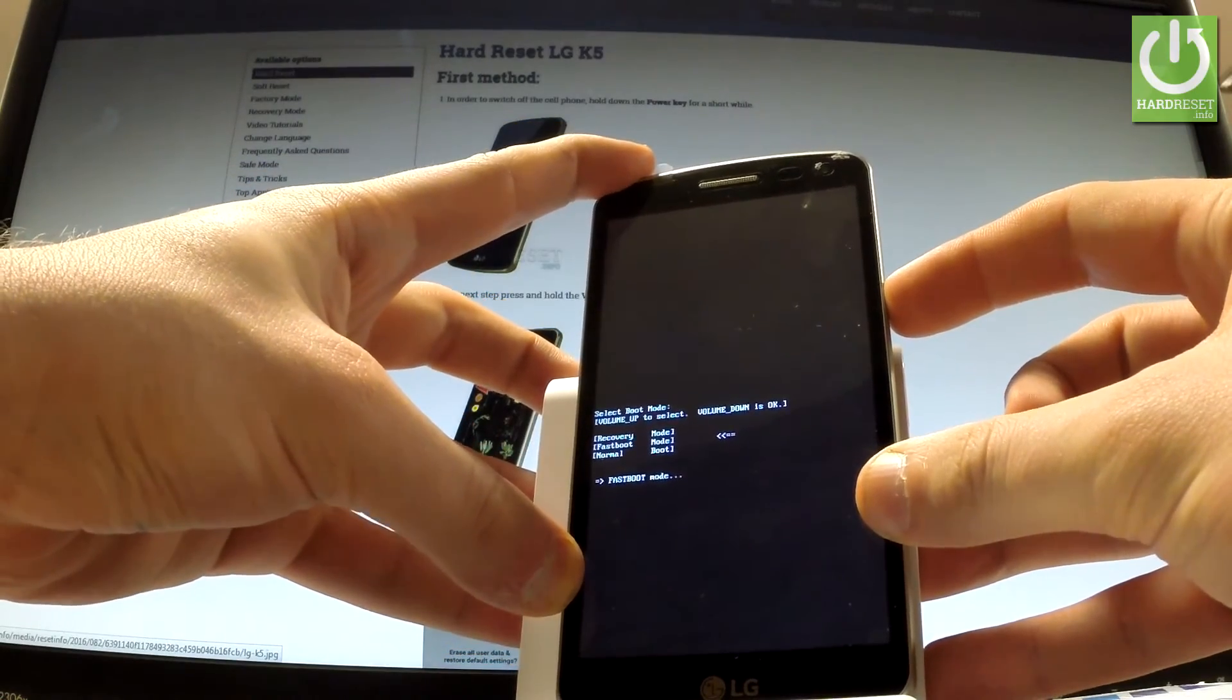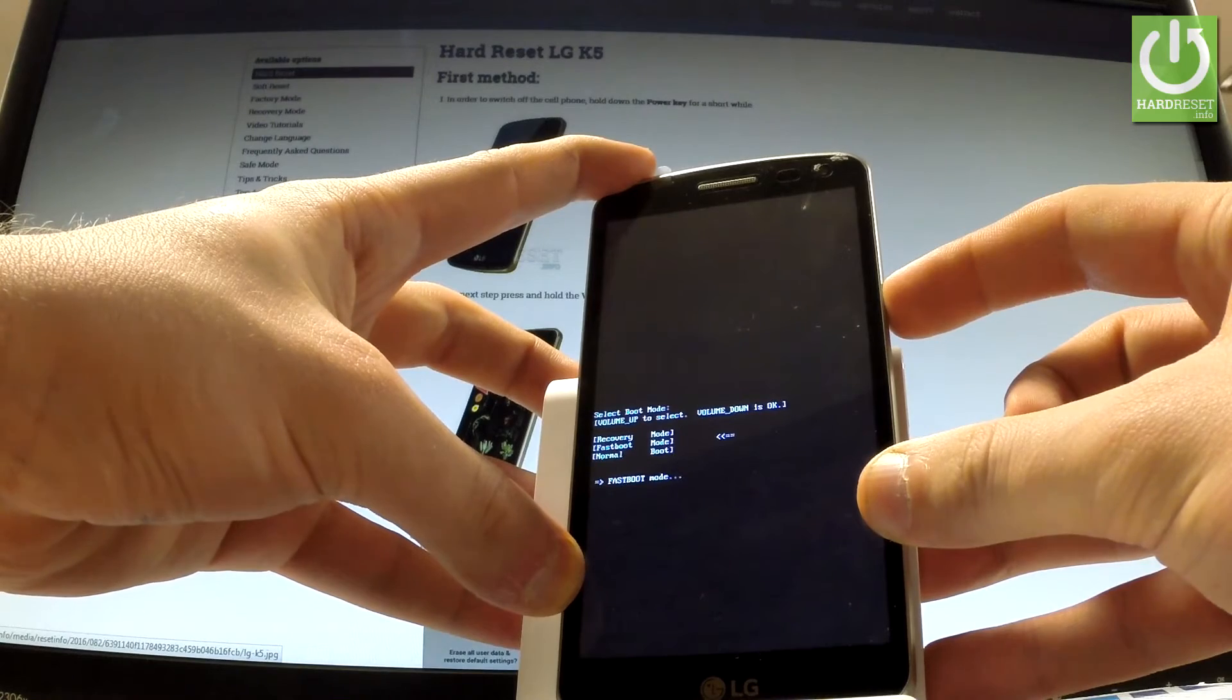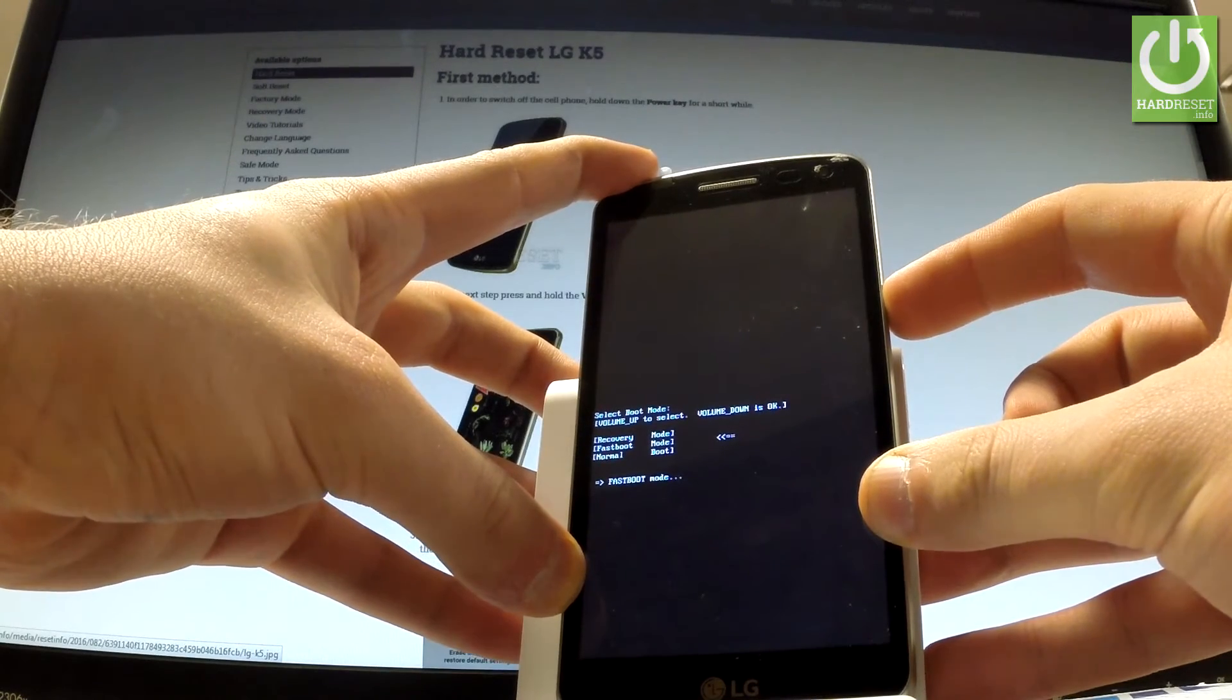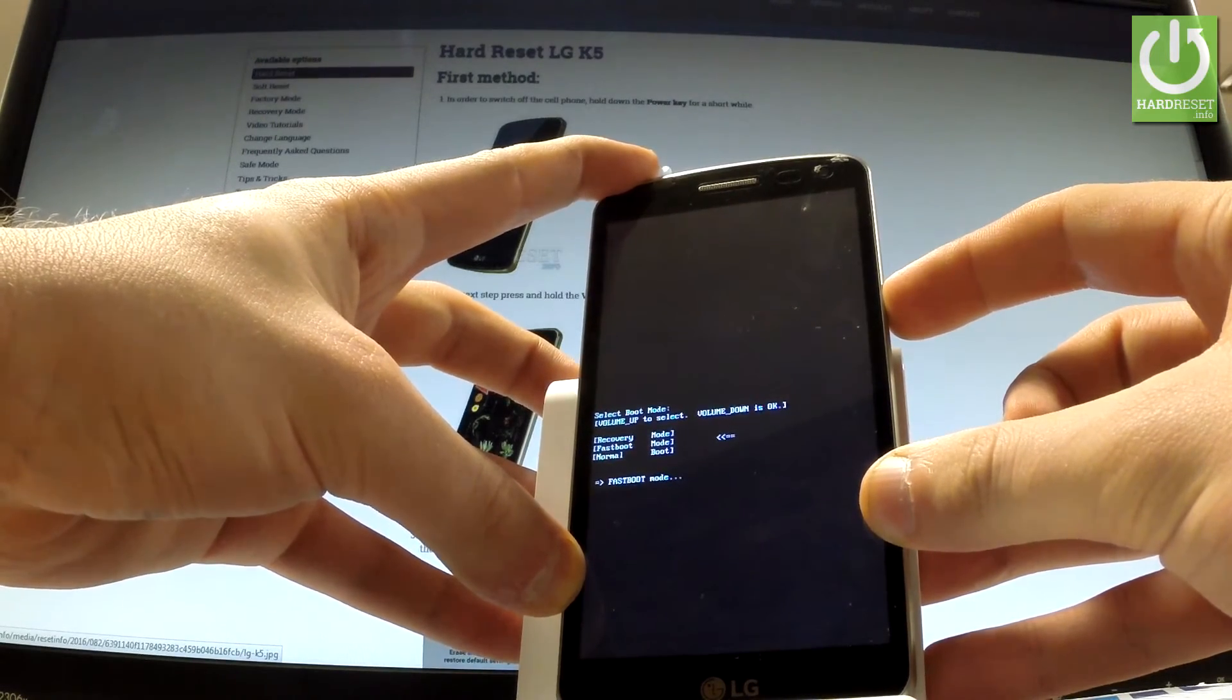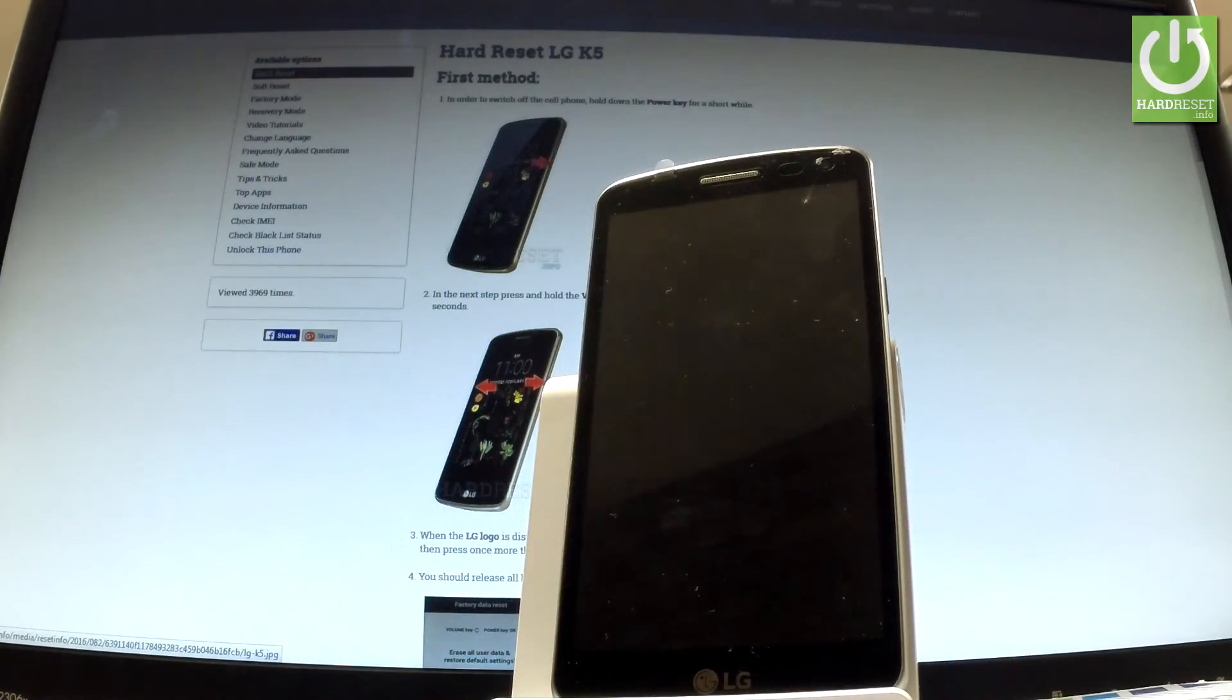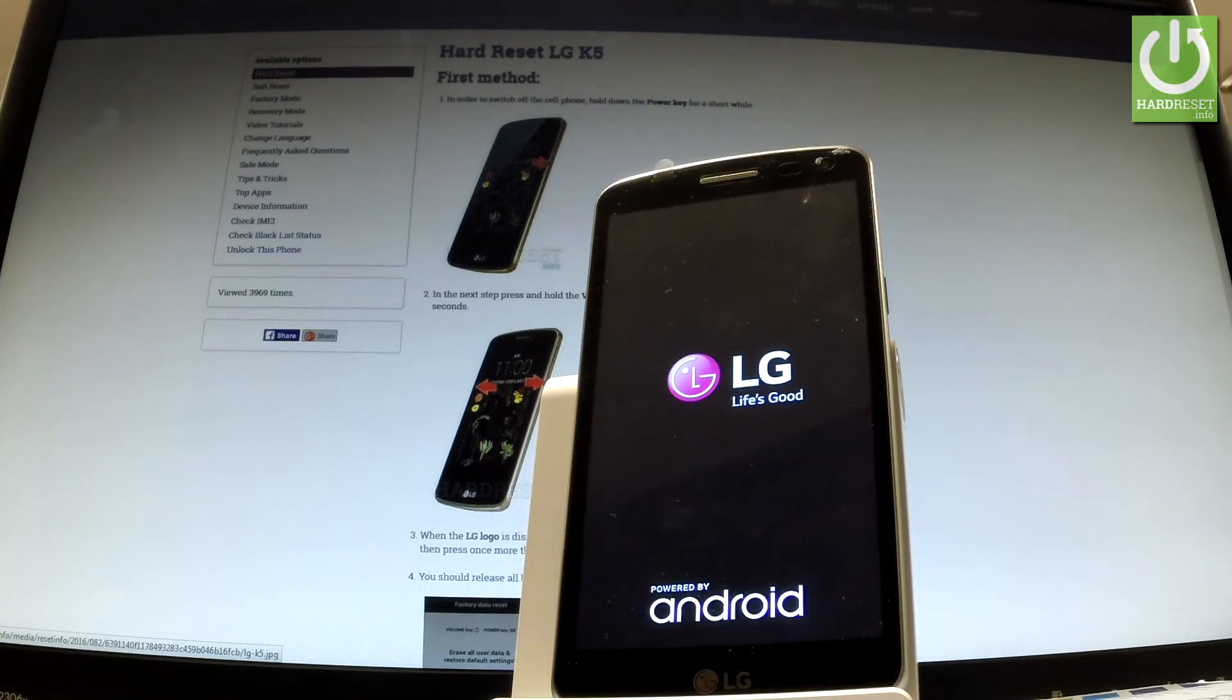Keep holding the power button. Let's release power as soon as the phone goes black. Now the device is resetting and rebooting into normal mode.